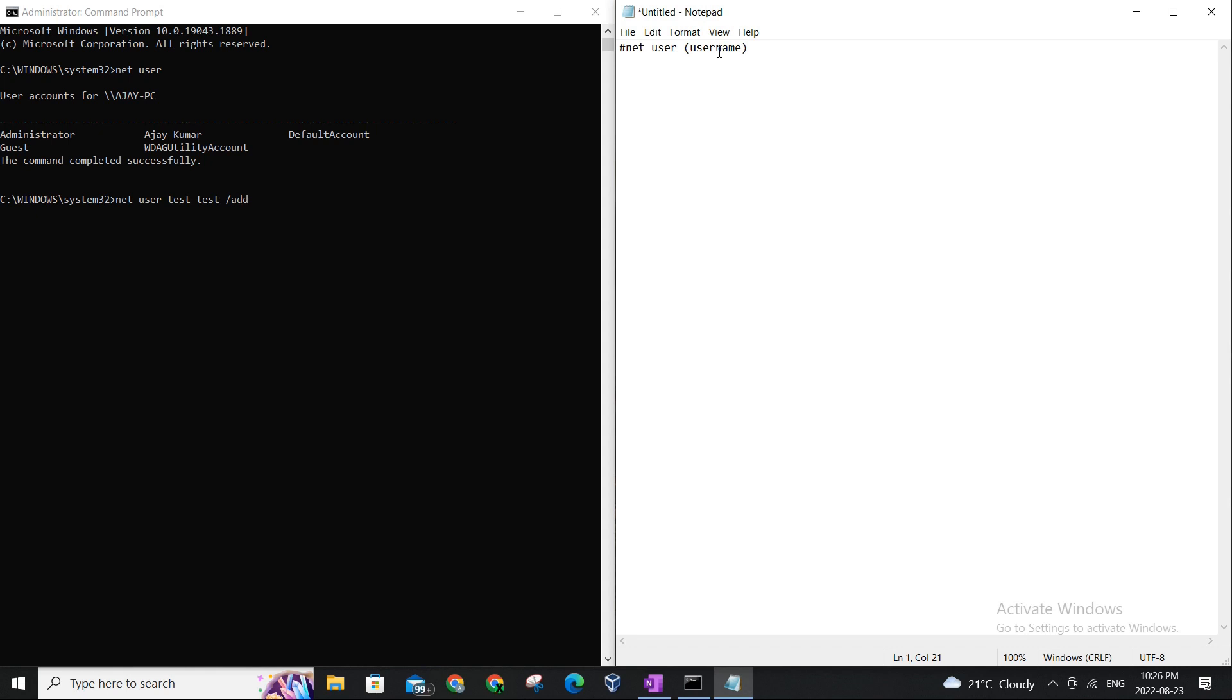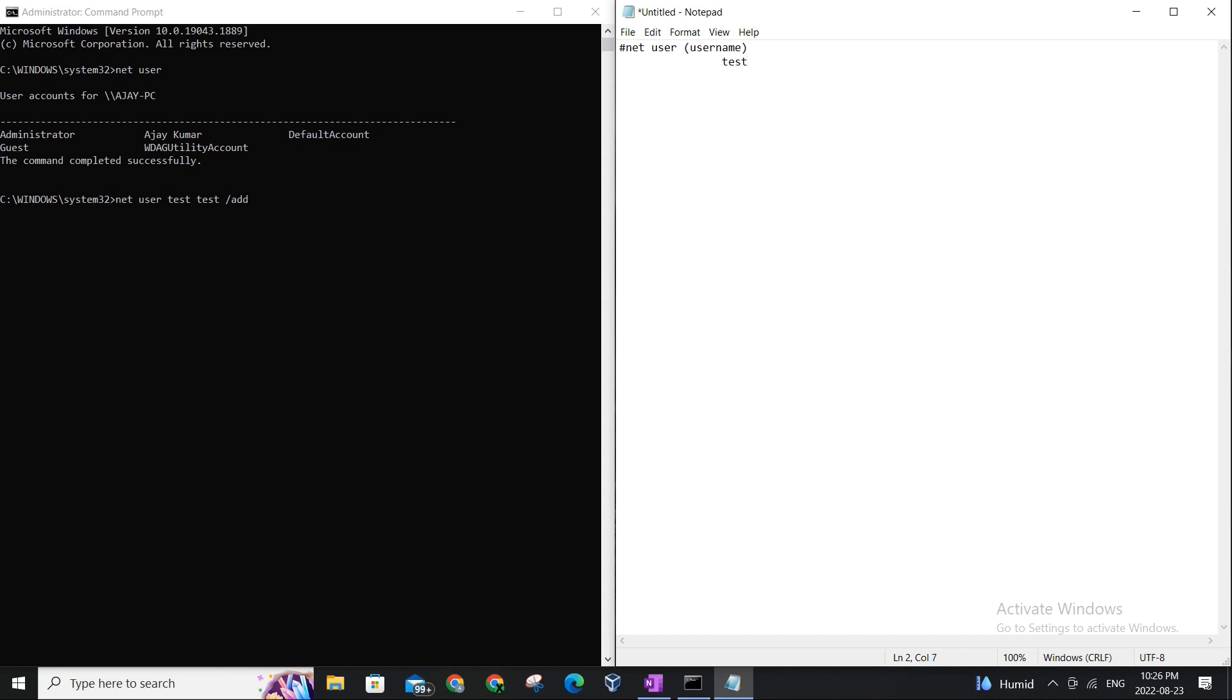In actuality, when you were actually executing the command, there should not be any brackets, okay? It should be a simple word. So the user is test. Let me just align this here. So it's, and the password.